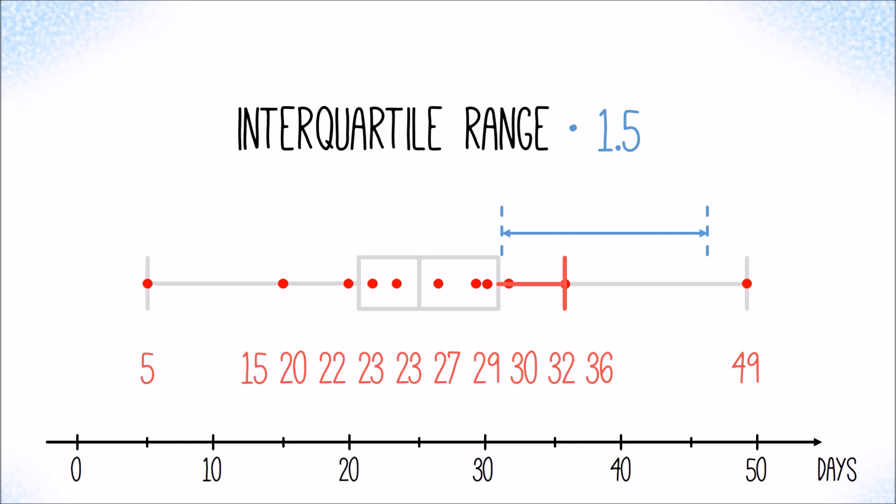As a rule, the upper whisker is drawn only to the largest value within that 1.5 interquartile range of the upper quartile. Any greater value gets a separate marker. Similarly, the lower whisker is drawn only to the smallest value within the 1.5 interquartile range of the lower quartile. And any value smaller than that gets a separate marker.